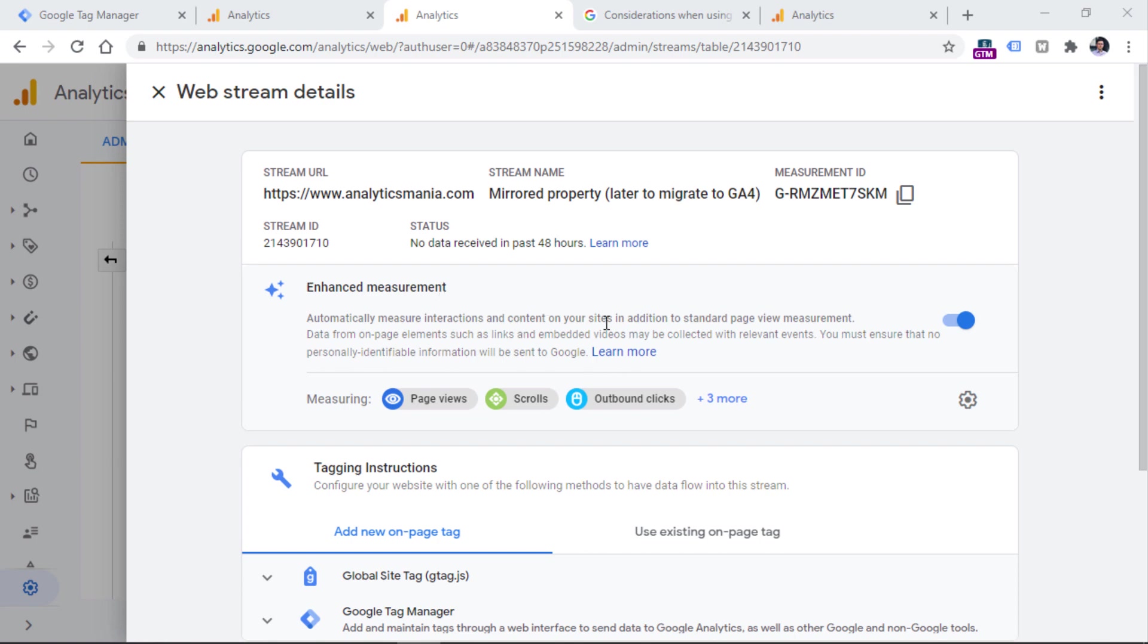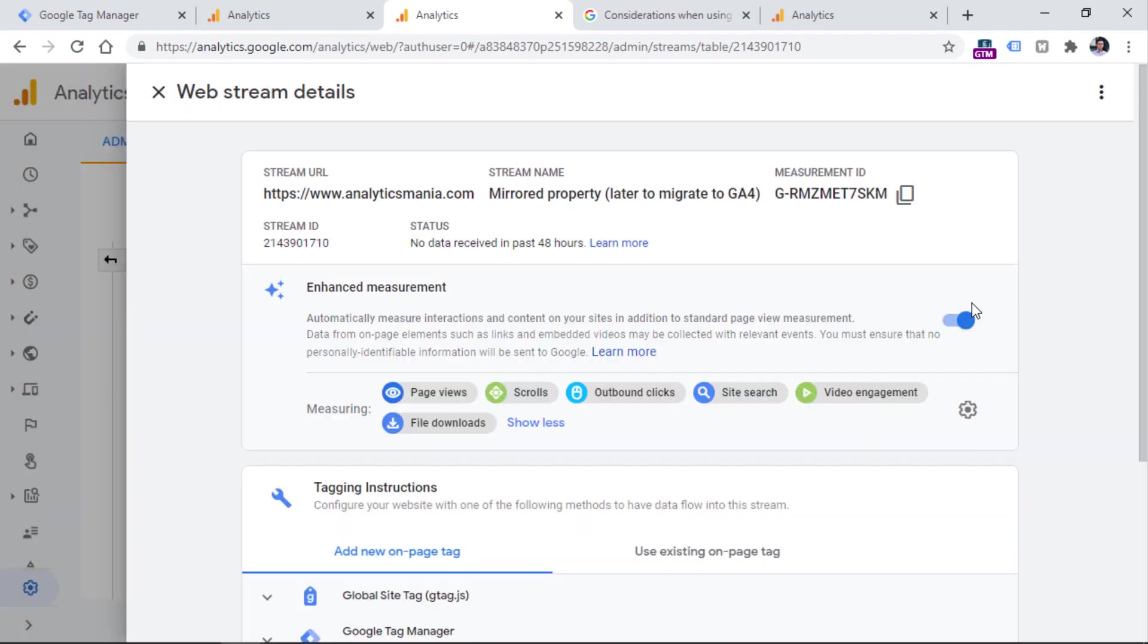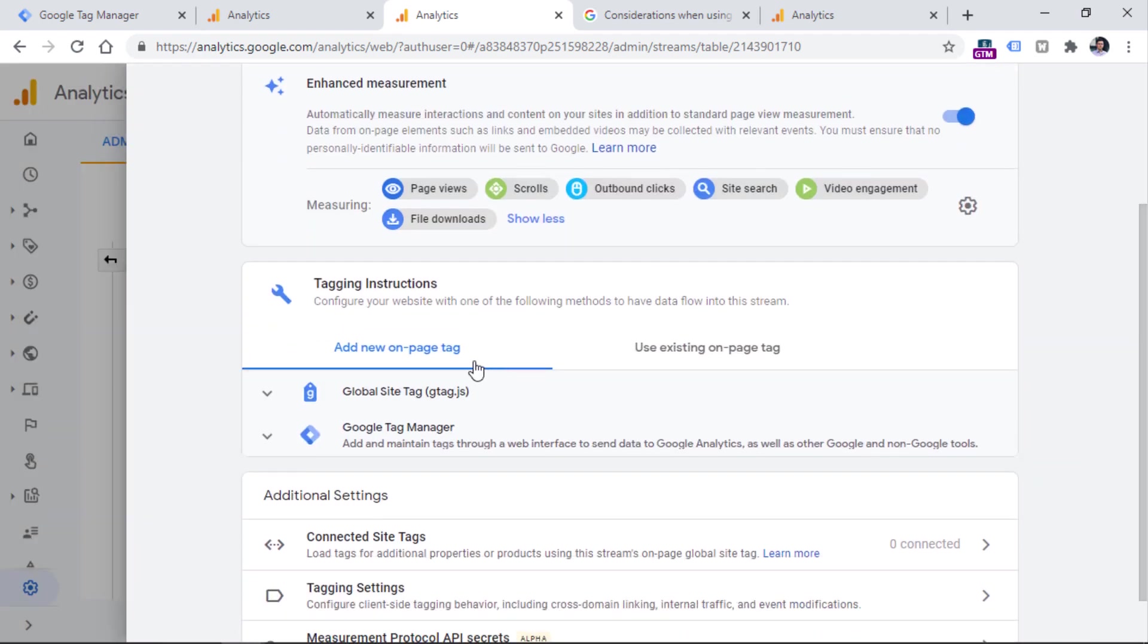So this means that GA4 property will automatically be tracking certain events, for example, scrolls, outbound link clicks, video engagement. So this applies just to YouTube video players, and then file downloads. If you want to disable this, you can click it right here. But for now, let's keep it as it is, then you have some instructions how to install this Google Analytics 4 property.